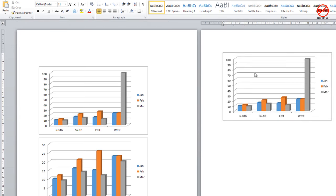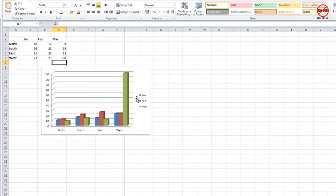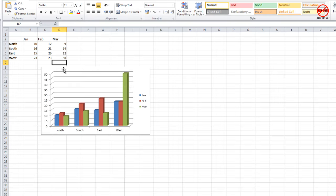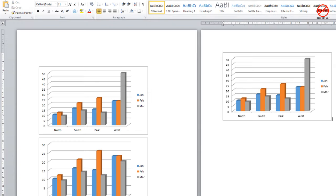It's popped it in here. And again, because I chose paste link, if I change that to say 50, you'll see that on this occasion, these two have changed but this one hasn't.